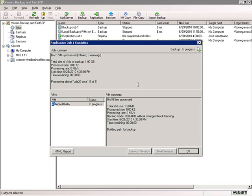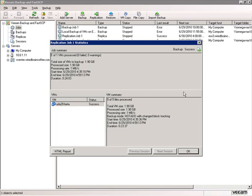The replication is starting. I'll pause the video and be right back once the initial replication is done. We're back — the replication job has completed. You can see it took about 24 minutes to replicate the 1.9 gigabytes of this Linux virtual appliance.